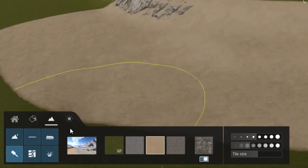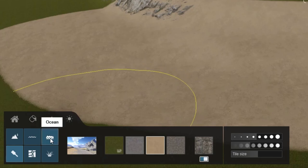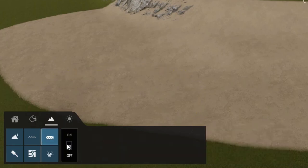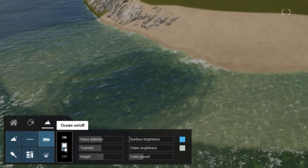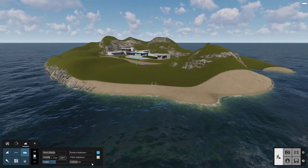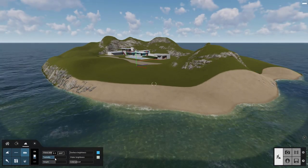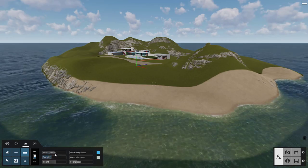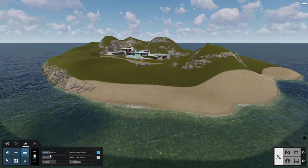Brace yourself for this one — you can add an ocean with just one click. Adjust several properties using the sliders to create the right look.